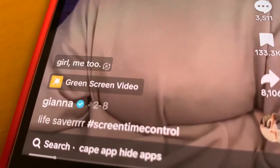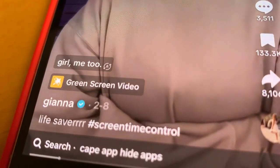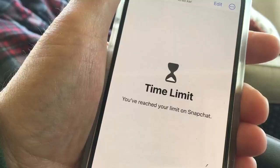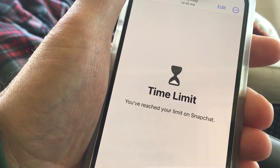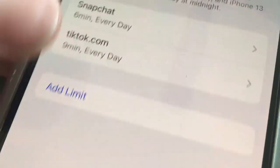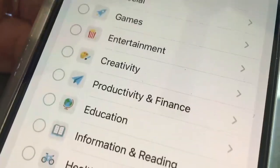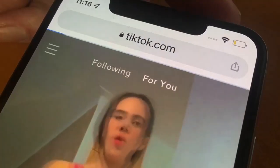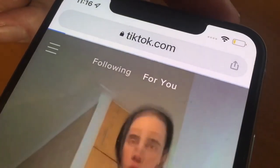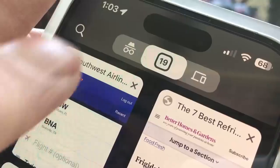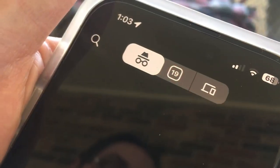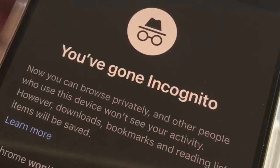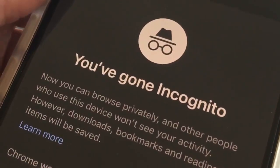TikTok is filled with how-to videos from kids who figured out how to get past screen limits. A lot of parents will use screen limits to restrict TikTok after a certain amount of time. What parents don't know is that kids can just open TikTok in a smartphone browser — they don't need the app. And if they open the website in incognito mode, it won't limit the time spent on the website, and you won't even be able to see what they've been doing.